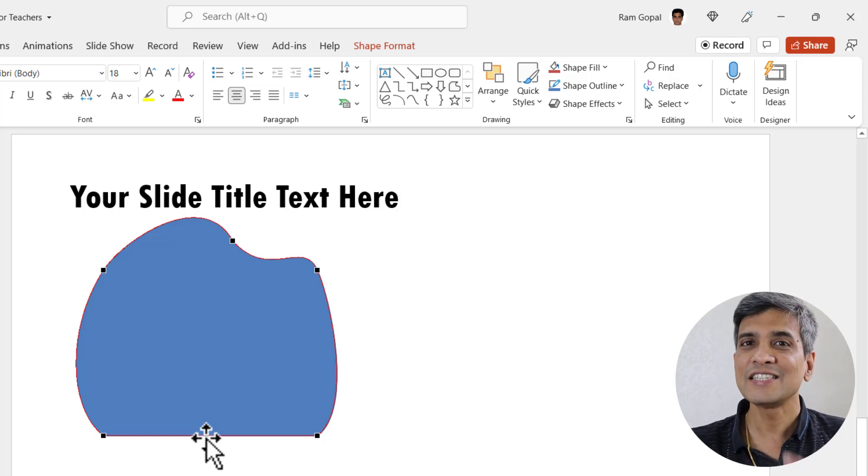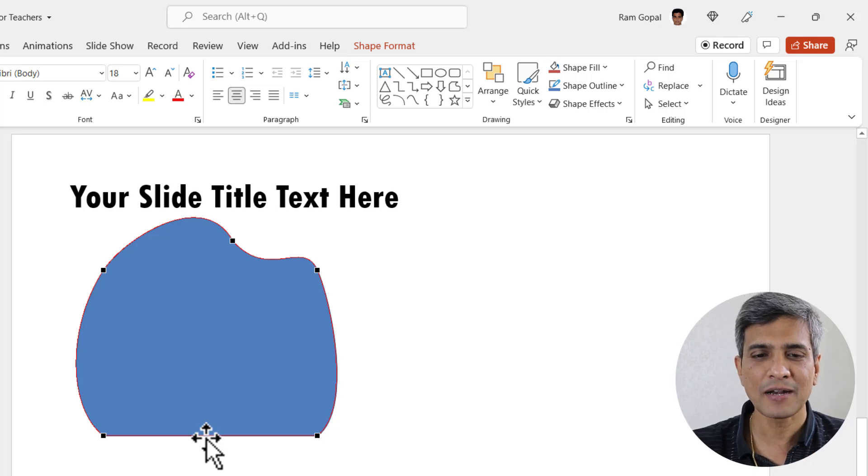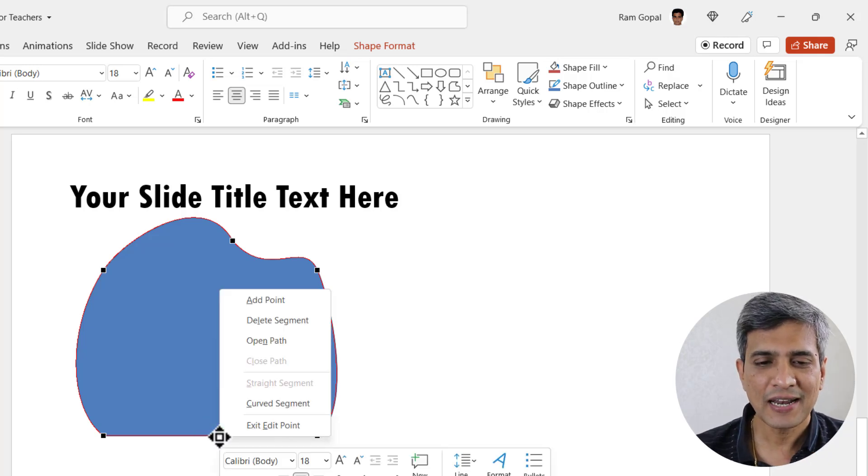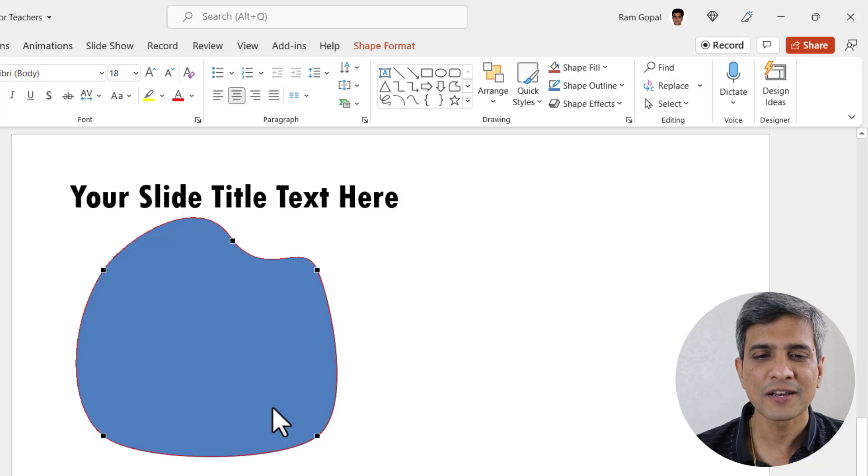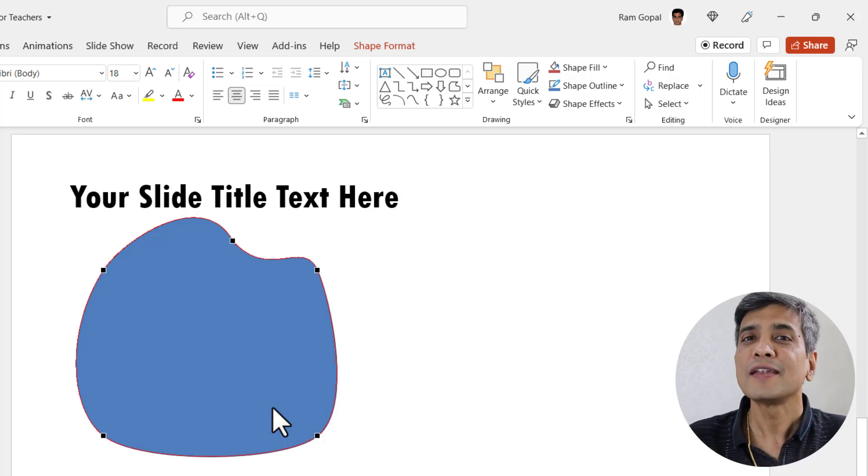I can change this from a straight segment to a curved segment. All I need to do is to right click on the segment and choose this curved segment option and the shape looks really beautiful.